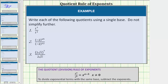We are asked to write each of the following quotients using a single base, do not simplify further. To determine each quotient, we will be using the quotient rule of exponents, which is x raised to the power of a divided by x raised to the power of b equals x raised to the power of a minus b.